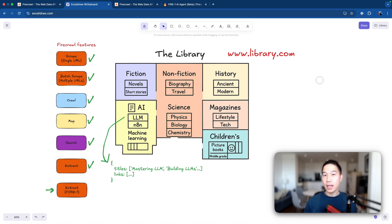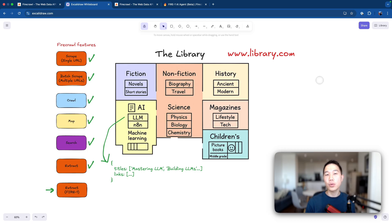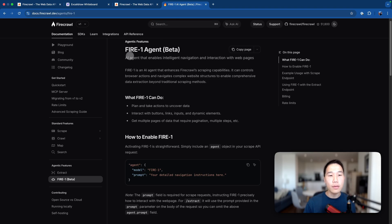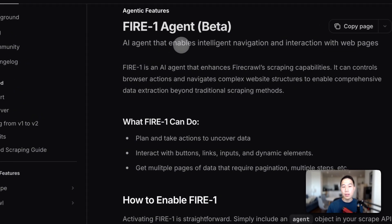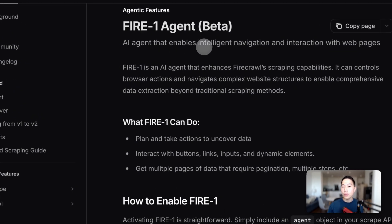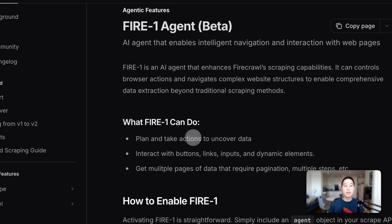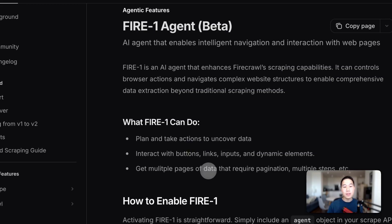Now, the last one we're going to talk about is the extract feature with the FireEngine Agent capability. And you may wonder what's the difference between without or with. Now, I'll just head to the Firecrawl documentation to see how it explains. So FireEngine agent enables us to do intelligent navigation and interaction with web pages. So most likely in cases you need to uncover some data, for example, if some things are hidden in a drop down menu or hidden with some sort of elements, then FireEngine Agent can be instructed to uncover those and click on buttons, links, inputs, and do multiple page navigations, so that you get all the essential content from those websites.